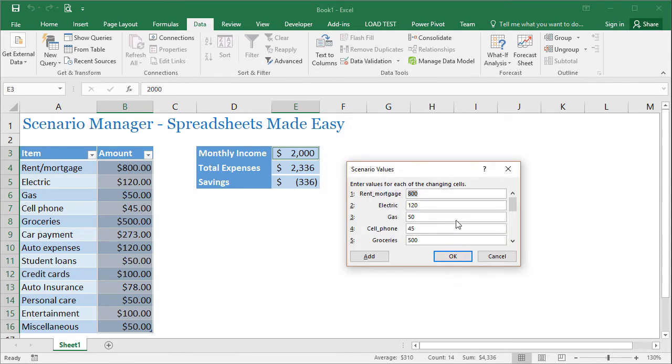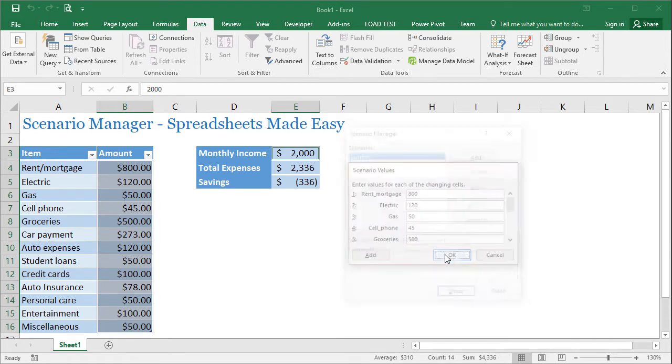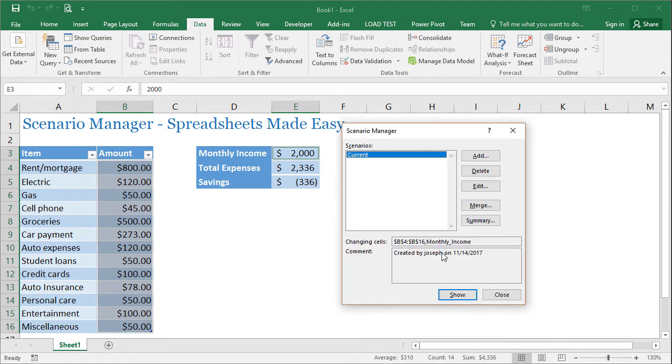And then there's another window that comes up that you can change the values from here if you want, but I'm just going to leave it as is. I'm going to press okay. And now I have my first scenario.